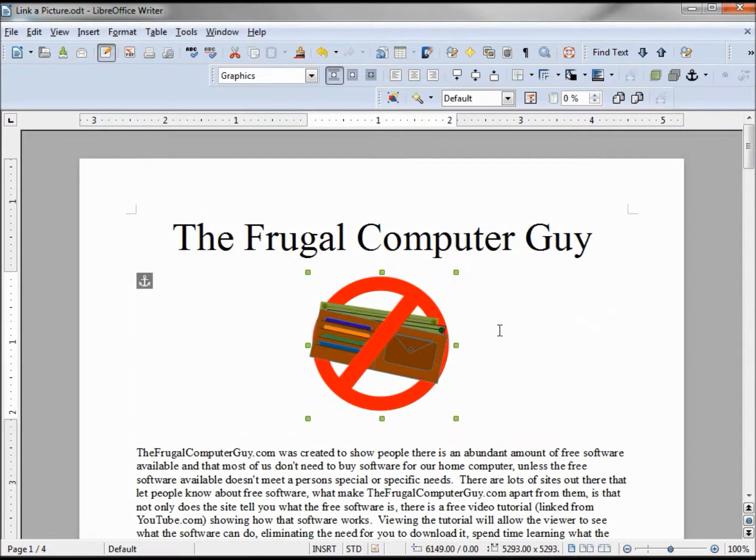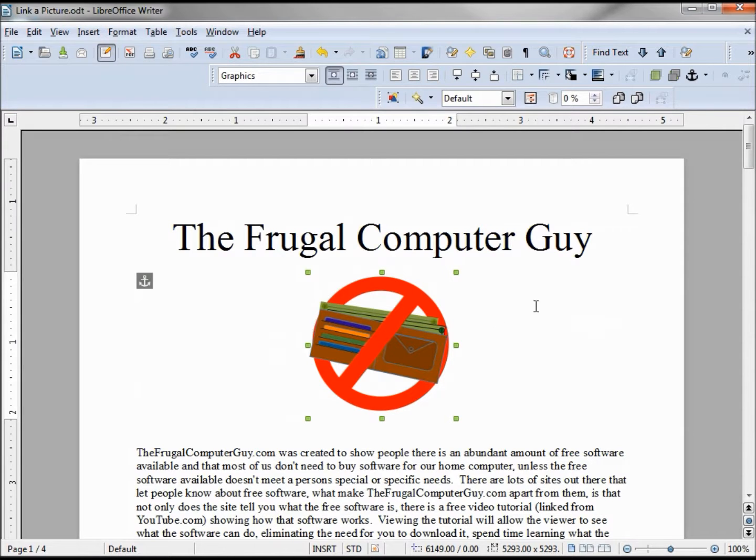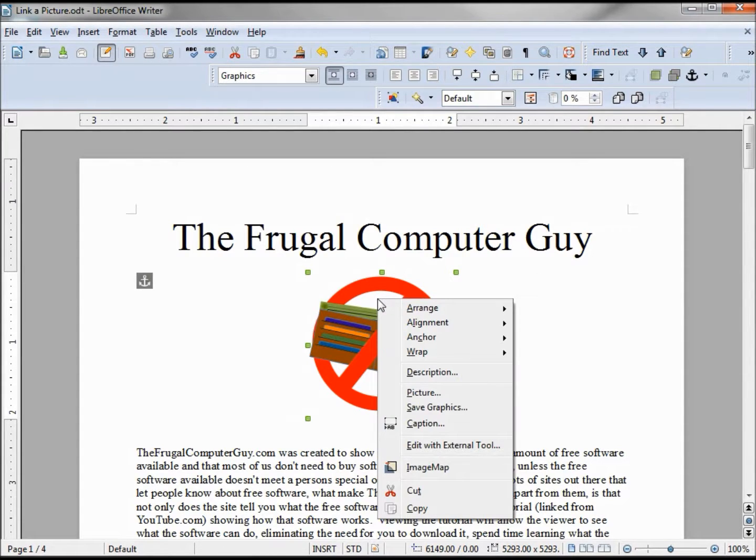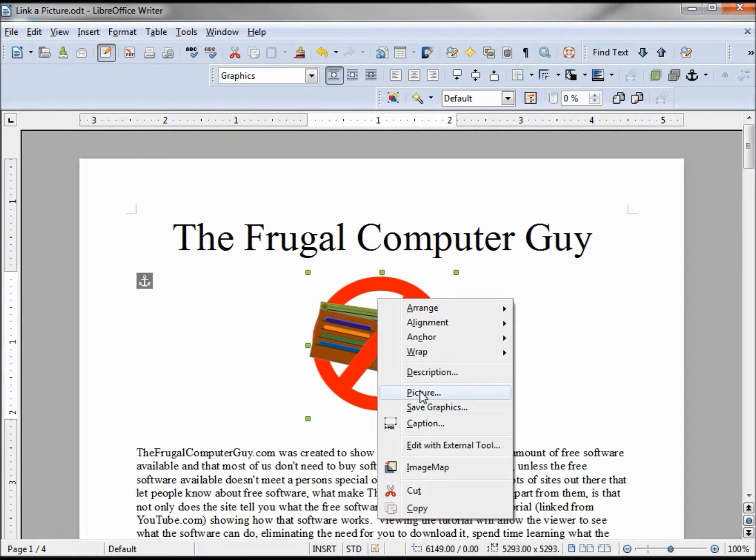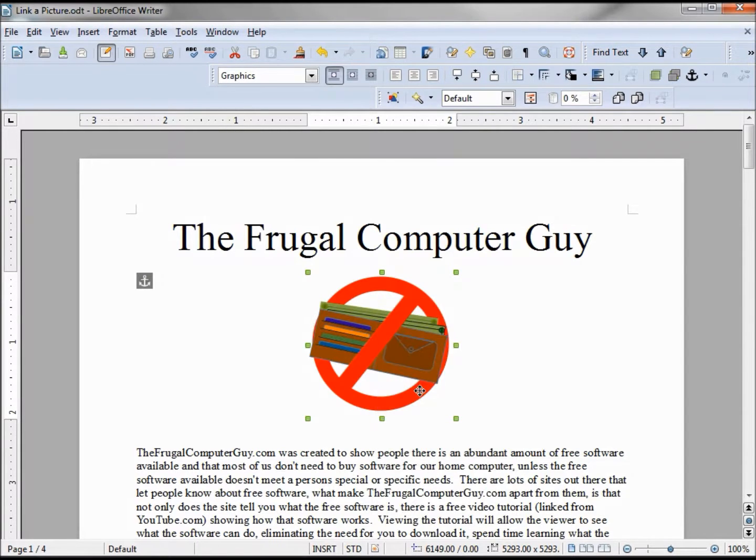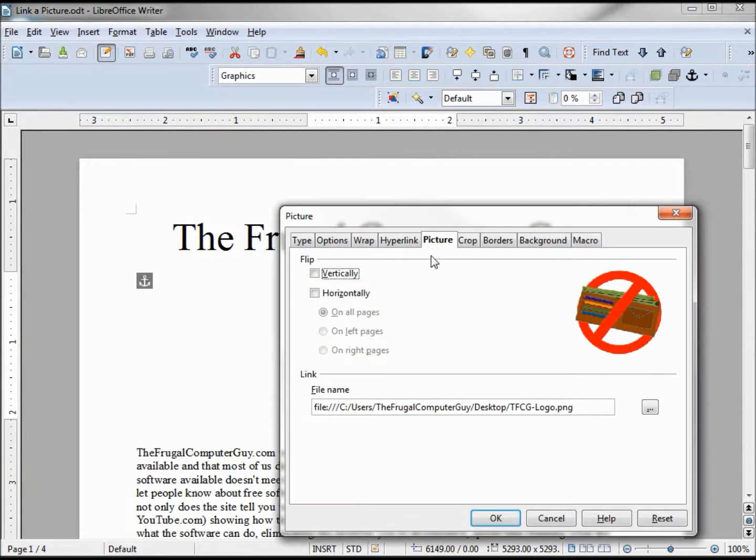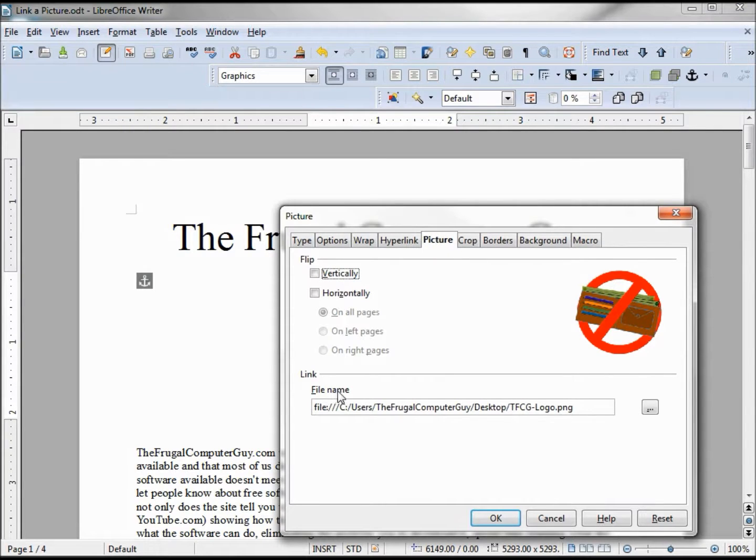Now we have our picture linked into our document. To see where it's linked from we can right click on the graphic, go to picture. On the picture tab this shows us the file that we're linked to.